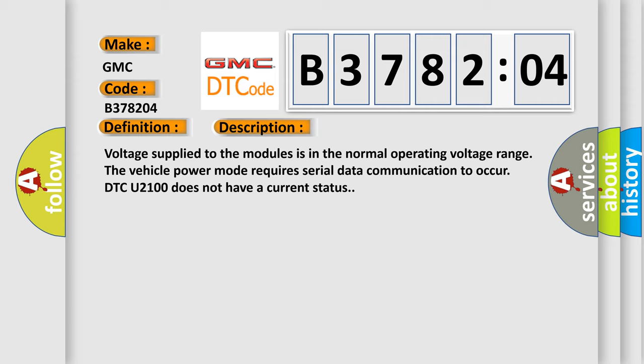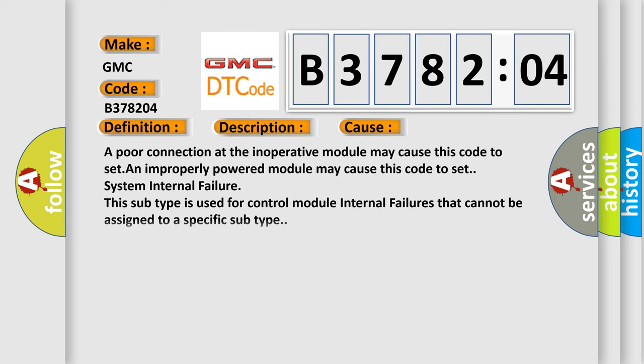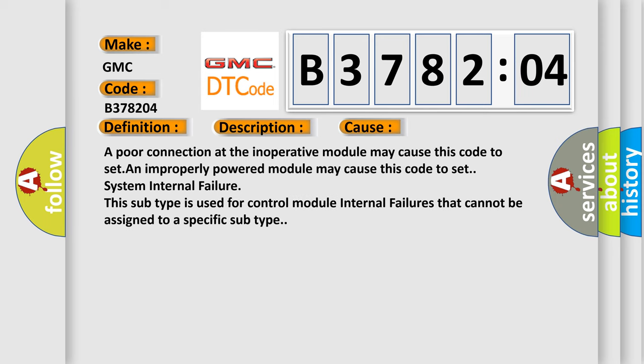This diagnostic error occurs most often in these cases: A poor connection at the inoperative module may cause this code to set. An improperly powered module may cause this code to set system internal failure. This subtype is used for control module internal failures that cannot be assigned to a specific subtype.